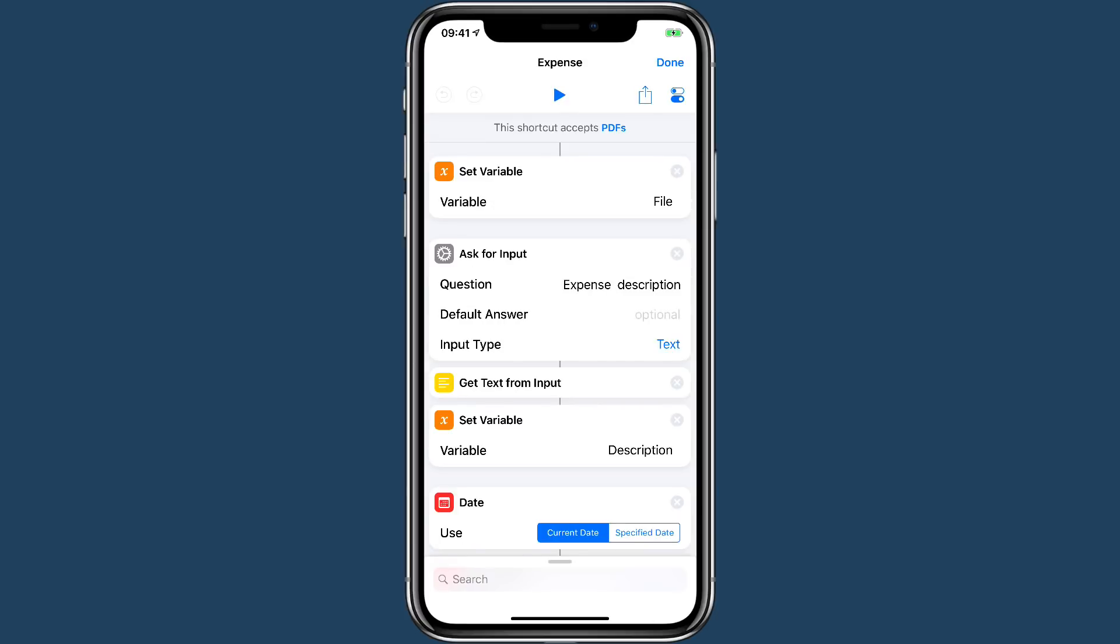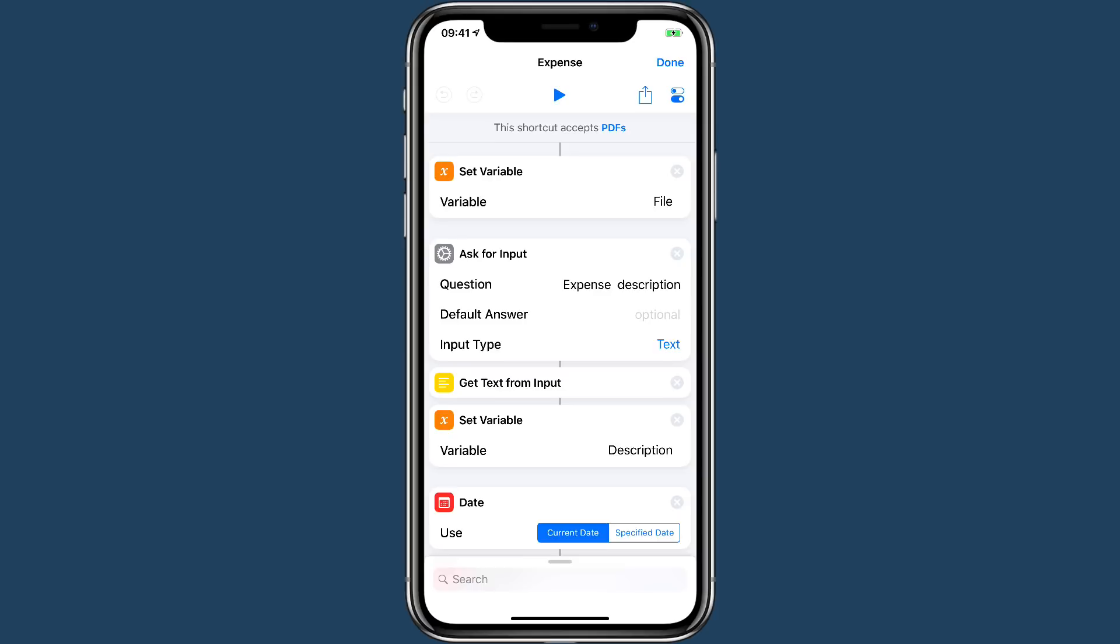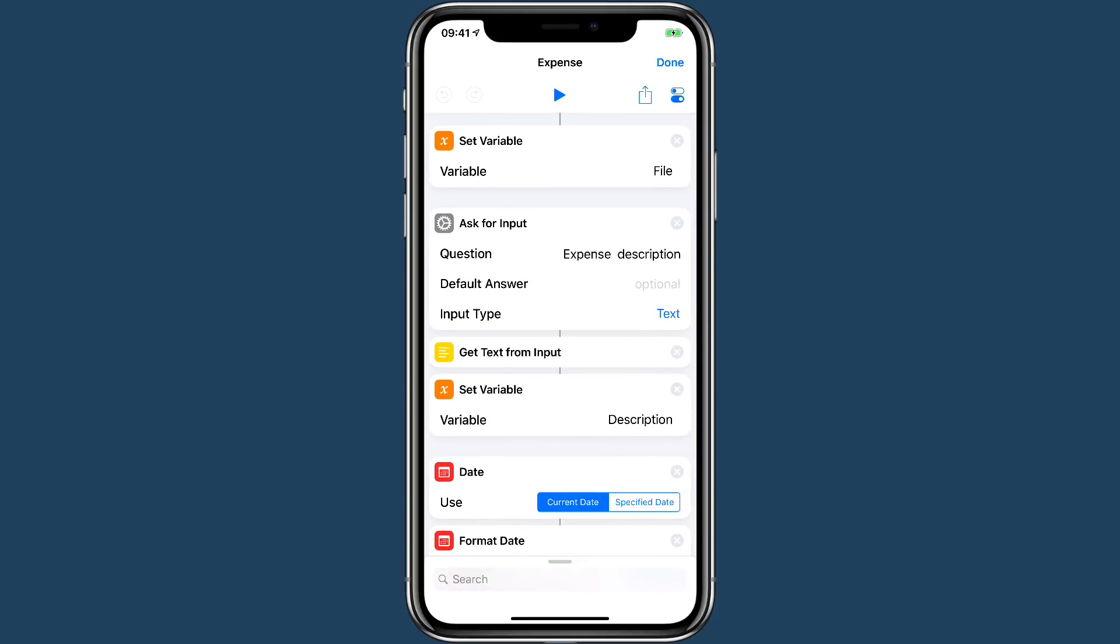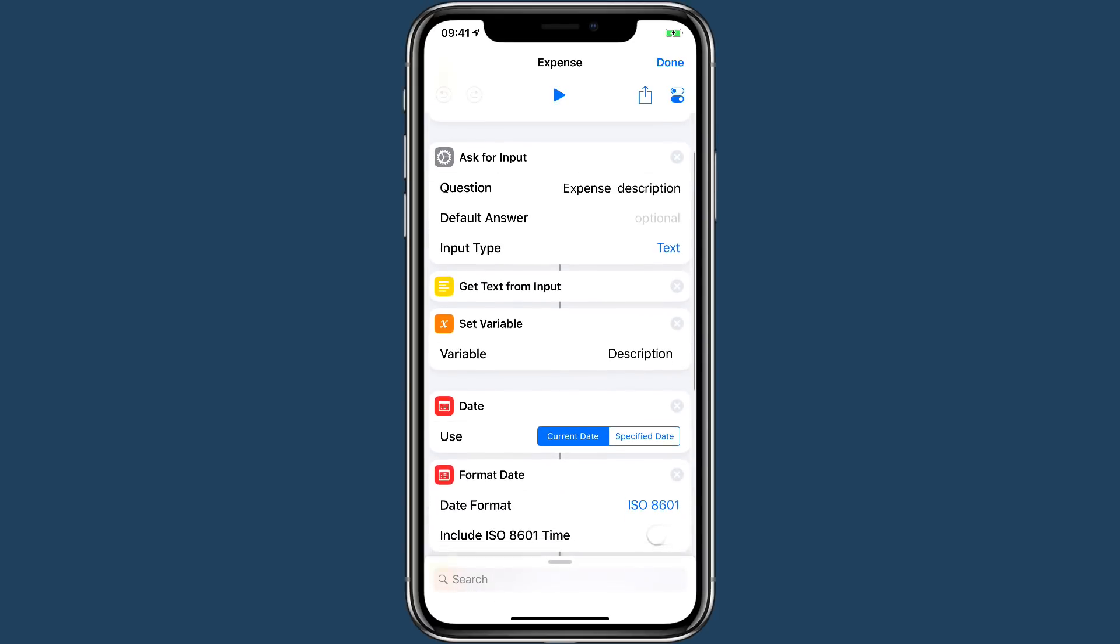As soon as you get the PDF from accepting it, then we're going to set a variable to it. We're going to call that file. Then we're going to start creating the description and the workflow will ask you what is the description of this expense. So you can say whatever it is that you're buying for work.